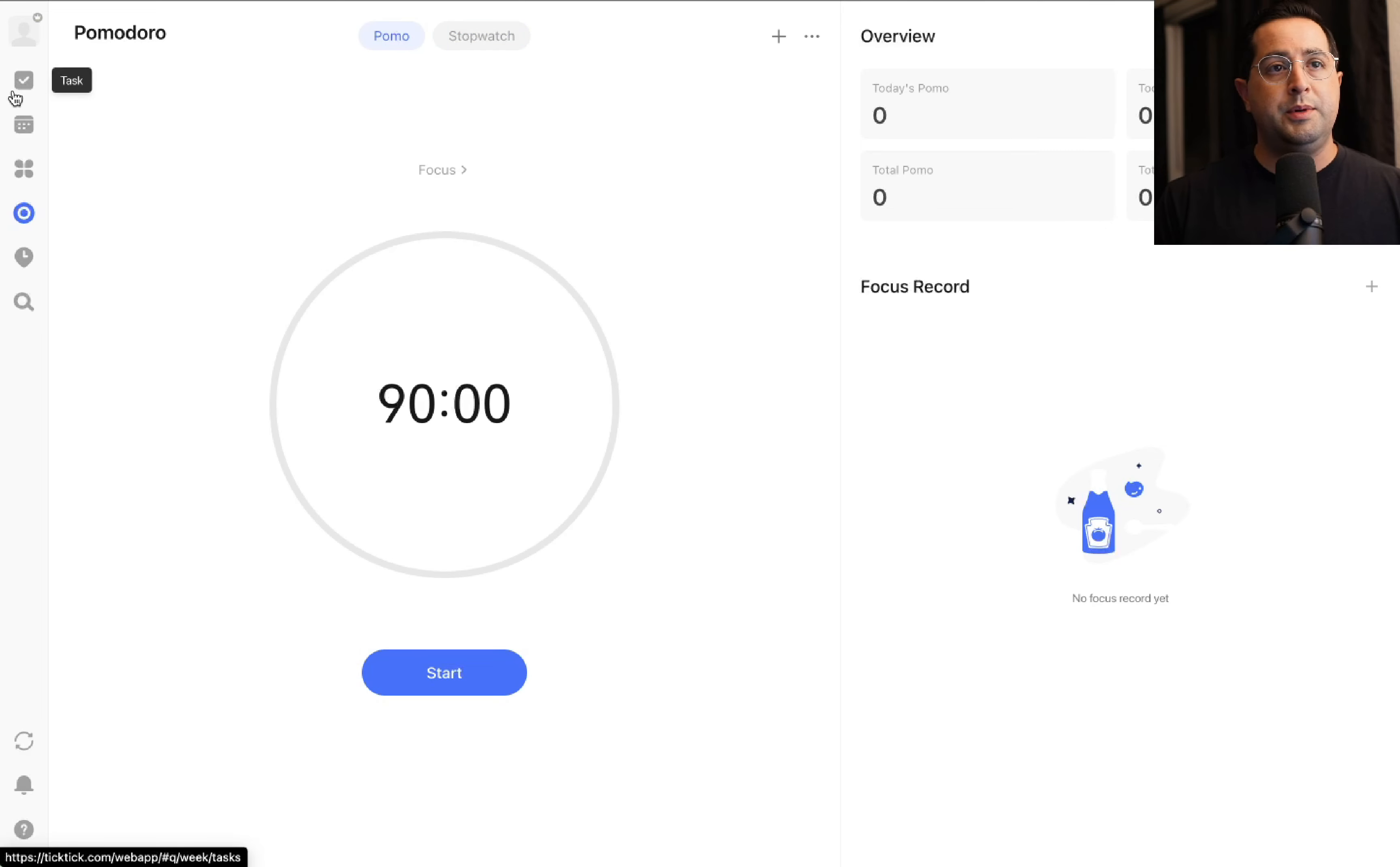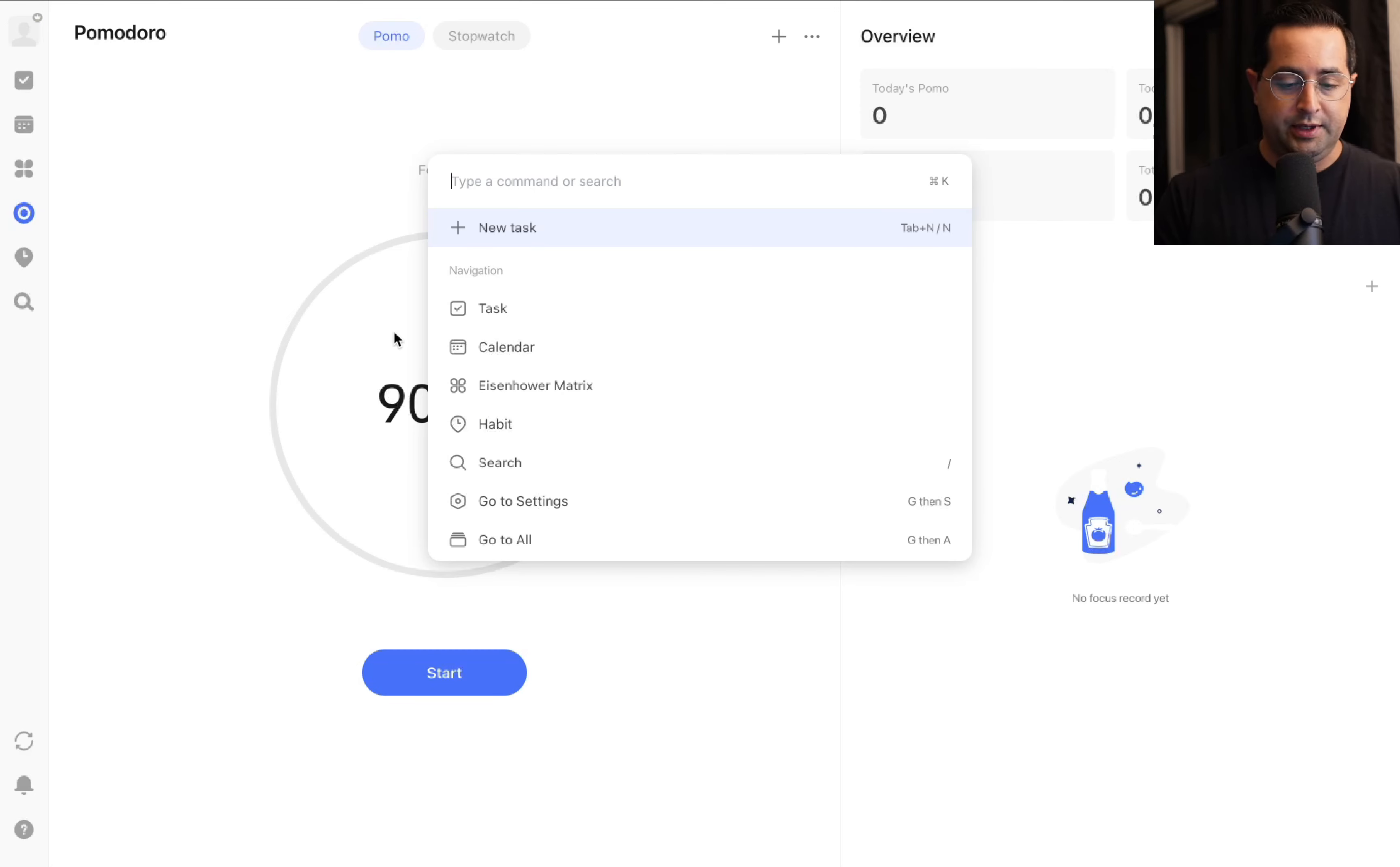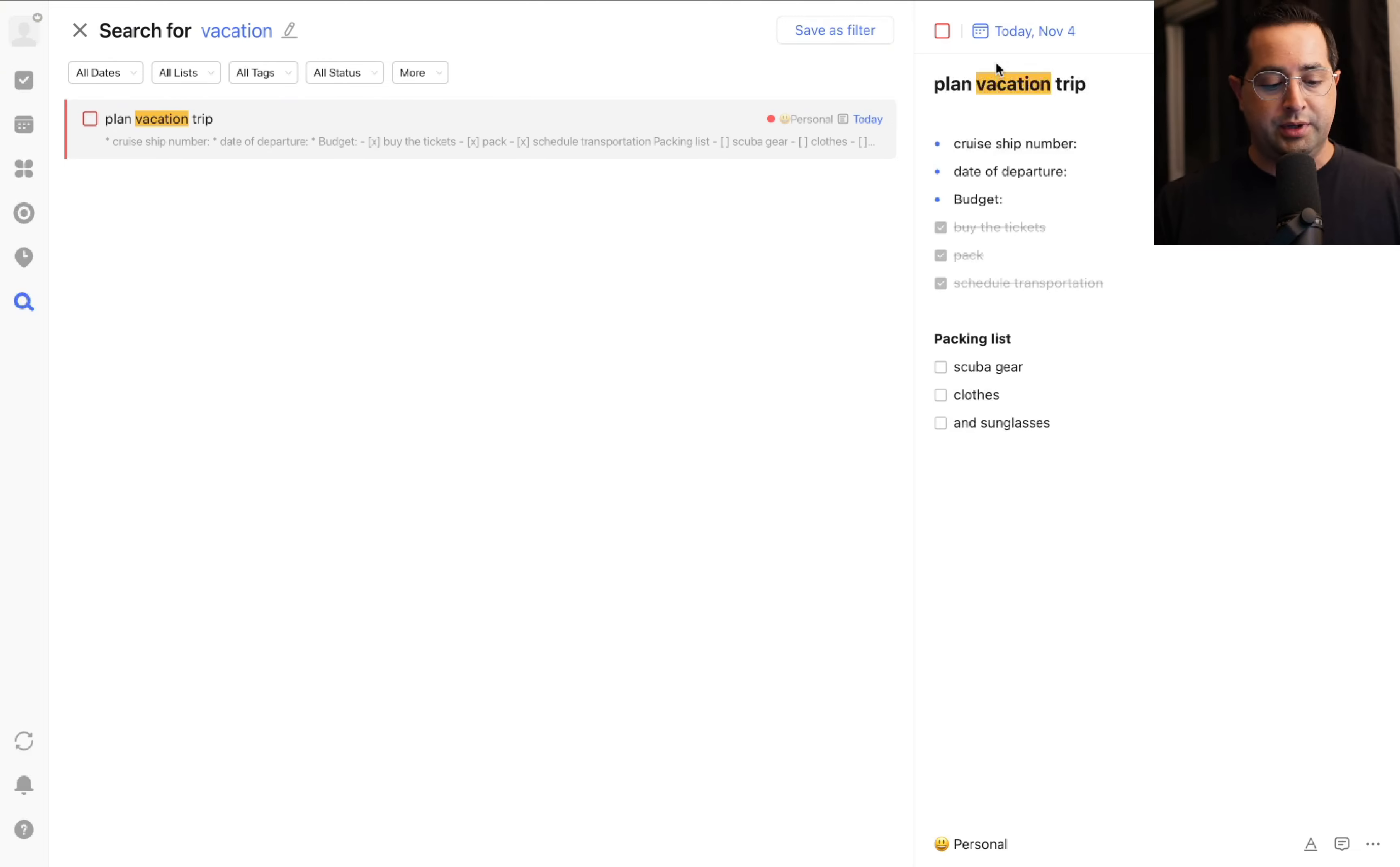Lastly, the most helpful feature: if you're on a Mac, highly recommend being on Mac, press Command+K. This brings up the search so I can search for tasks like vacation. Press enter and it shows me that task with those keywords. Everything in TickTick is completely searchable, which is super nice.